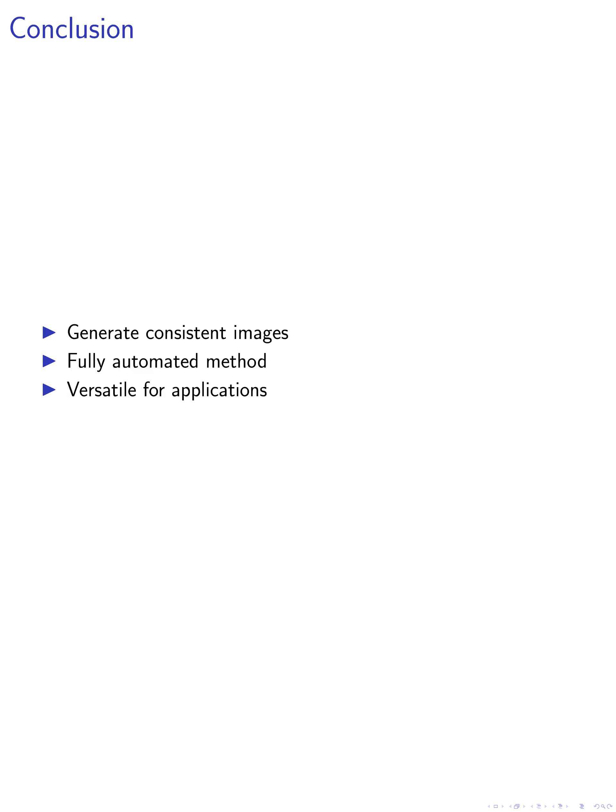While we do not explicitly mention specific improvements or modifications achieved in this paper, our proposed method aims to enable the generation of consistent and diverse images of a character based on a textual description. This method is fully automated and domain agnostic, making it a versatile tool for various applications.